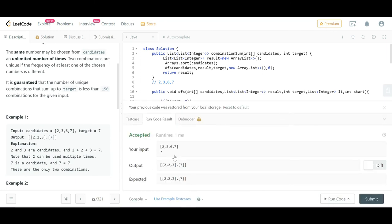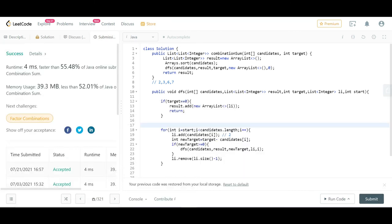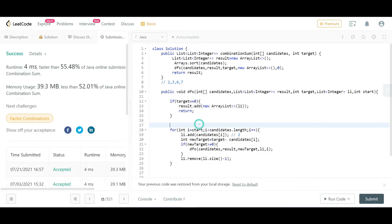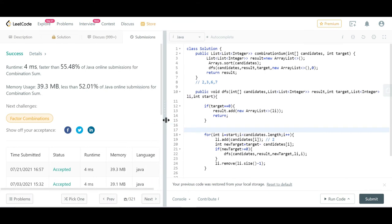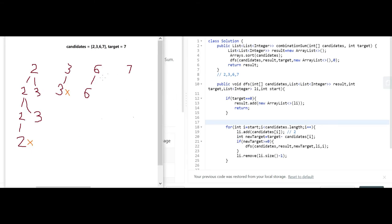If we run this program, it works for the given input and passes on submission. The structure is: the first DFS call starts at index 0, iterating over 2, 3, 6, 7. For each element, it dives deep into the tree first before moving to the next element, forming all combinations starting with that number.